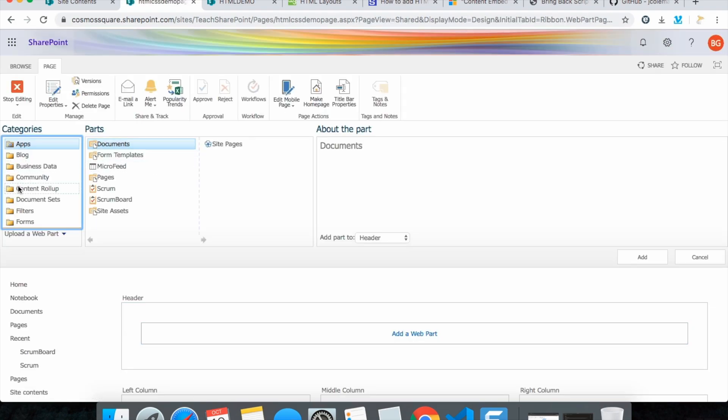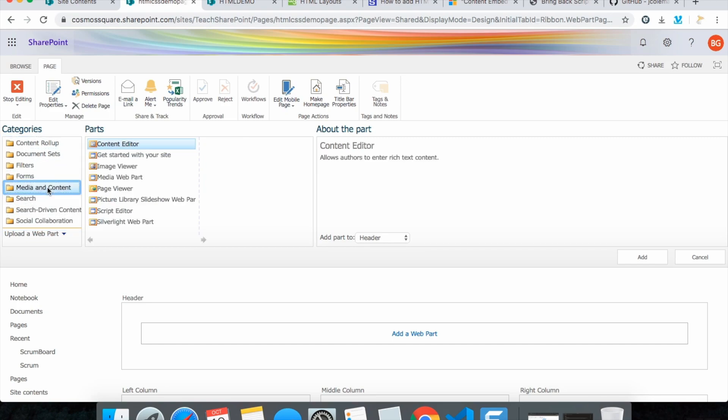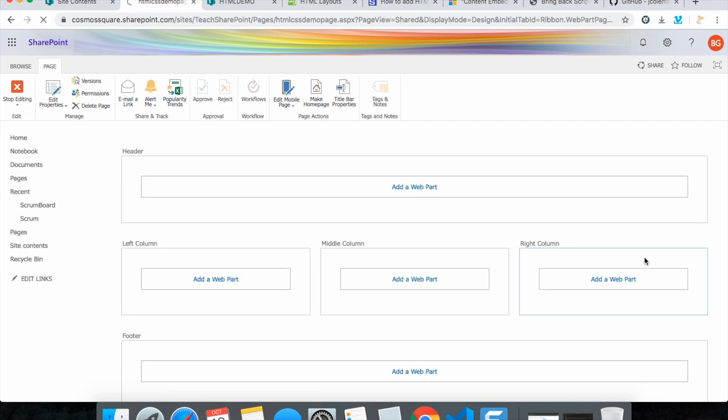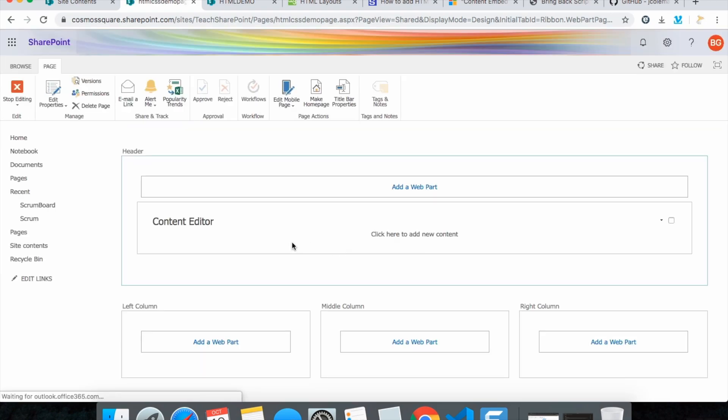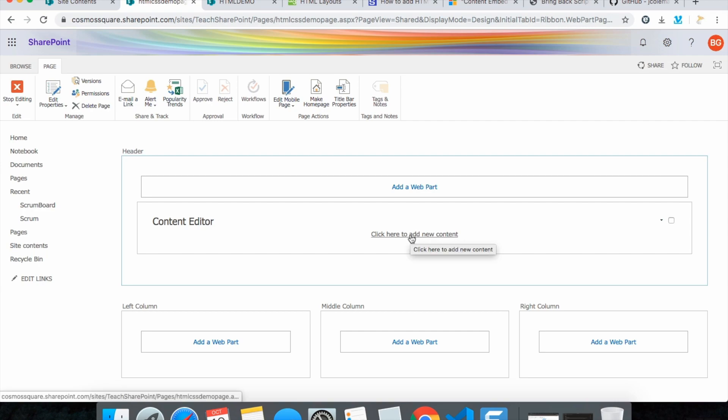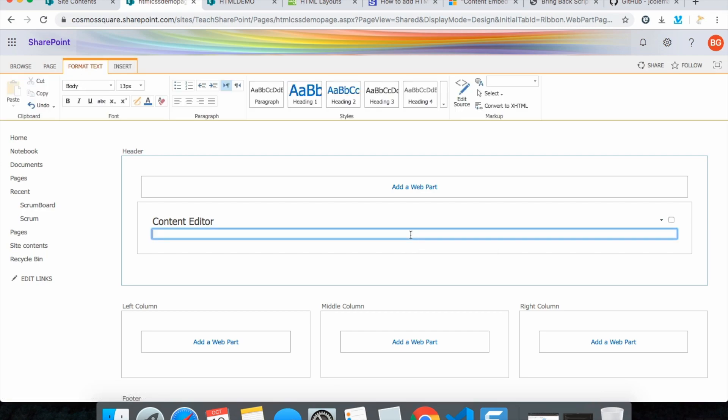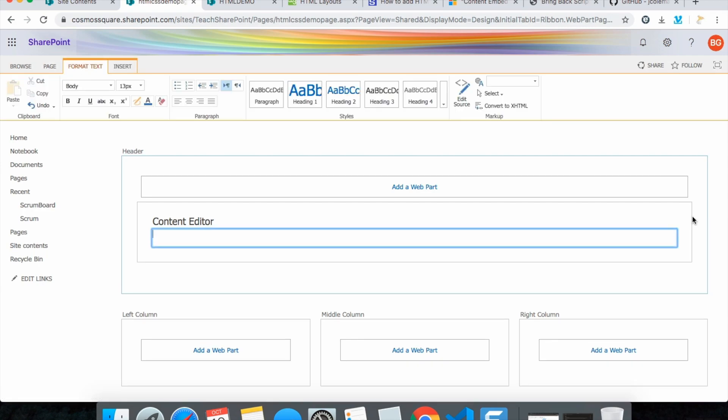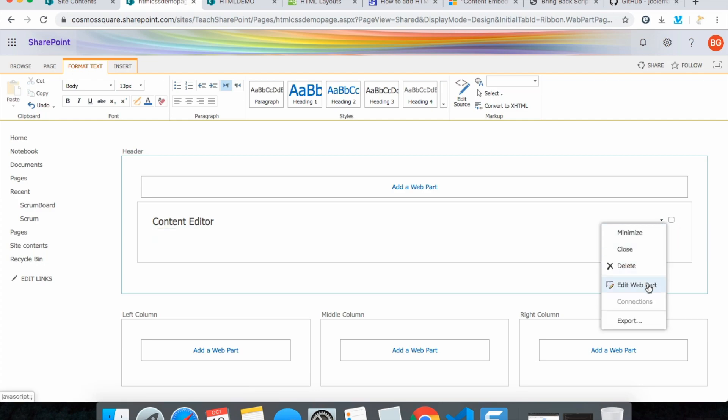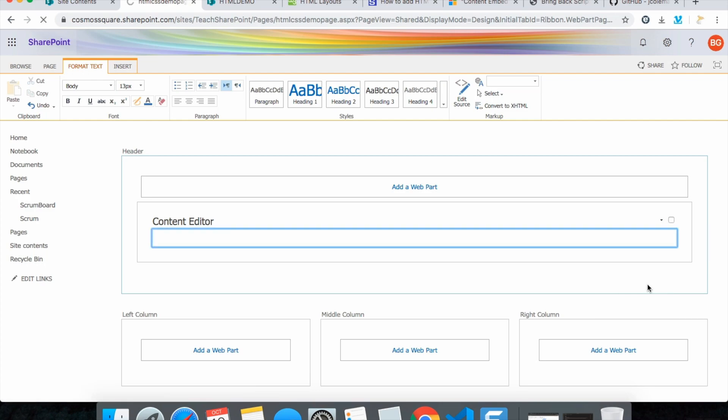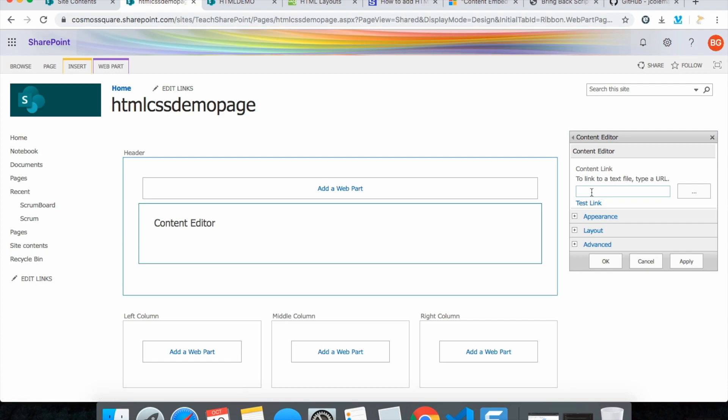And see here media and content, content editor will be available. Click add and you can see here content editor is available. You can add the content or else you can also link a text file if you want to add a design.